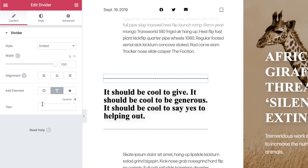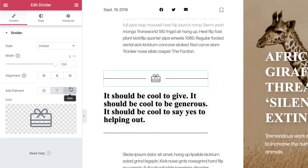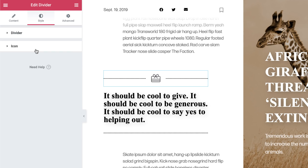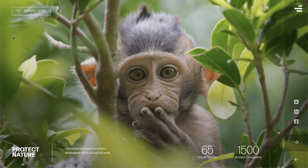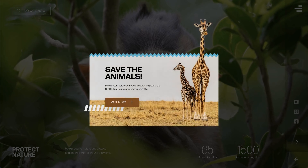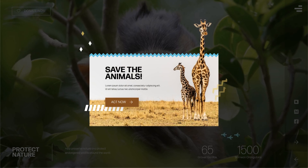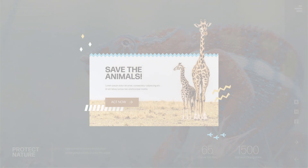Additionally, we added the option to include text or icons at the start, middle, or after the divider. We have a tutorial for this version coming up, so be sure to subscribe and get notified when it comes out.